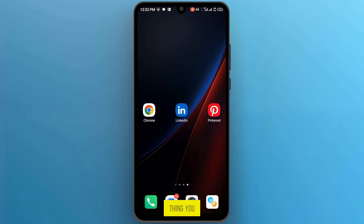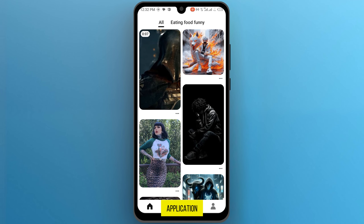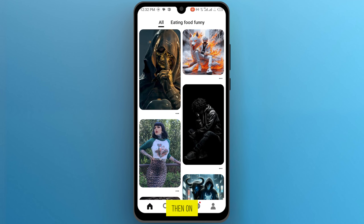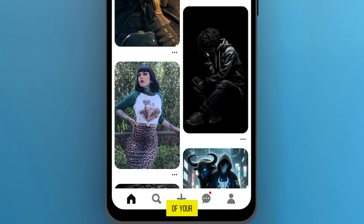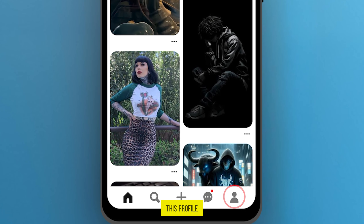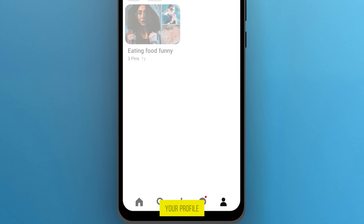The first thing you have to do is open your Pinterest application. Once it opens, tap on the profile icon at the bottom of your mobile screen to go to your profile.